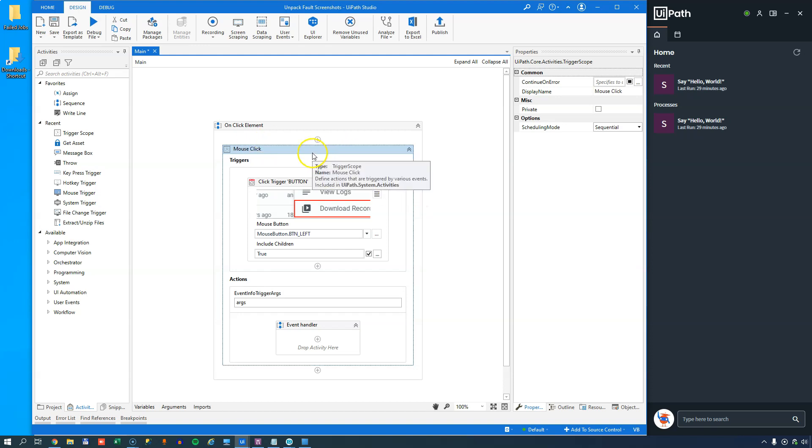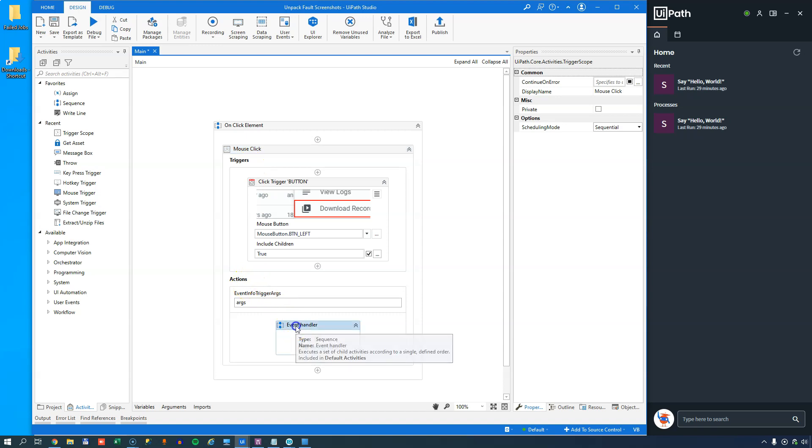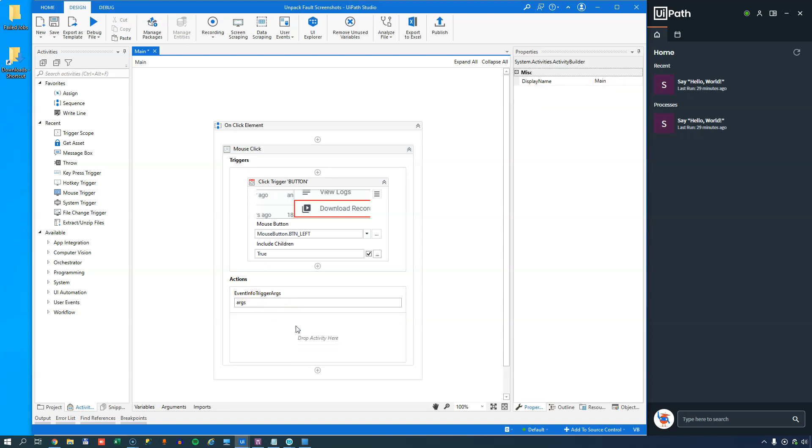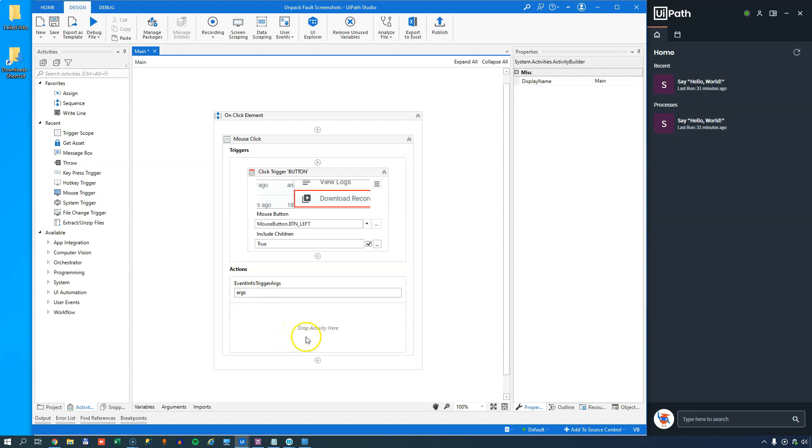Now inside the mouse click trigger scope, as I said earlier, we have a trigger section and an action section. And inside the action section, that is where we want stuff to happen. And what we want to happen now is just a little bit different, because we want to wait for the file to be completely downloaded before we try to unzip it. And the way we can do that is by using another trigger scope with a file change trigger inside of it.